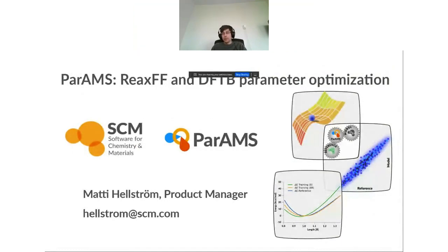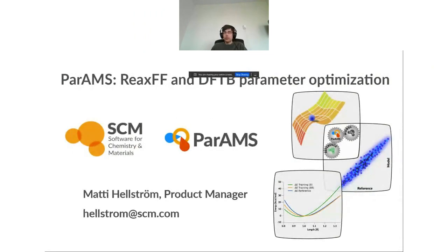Today I will talk about PARAMS, which is a new module in the Amsterdam Modeling Suite 2022. This module can be used to parameterize ReaxFF and DFTB, where DFTB is a density functional based tight binding method and ReaxFF is a reactive force field.